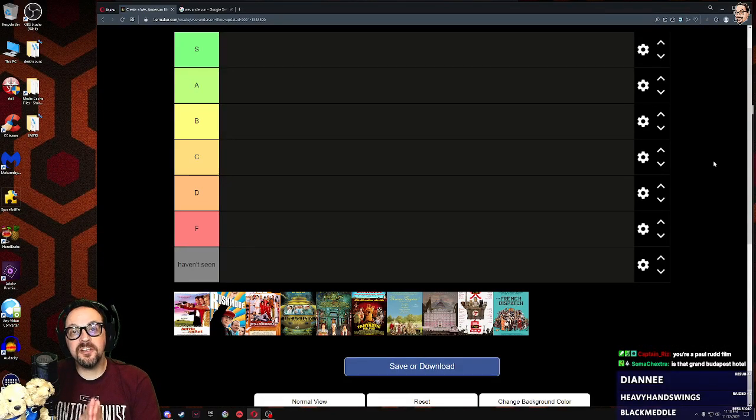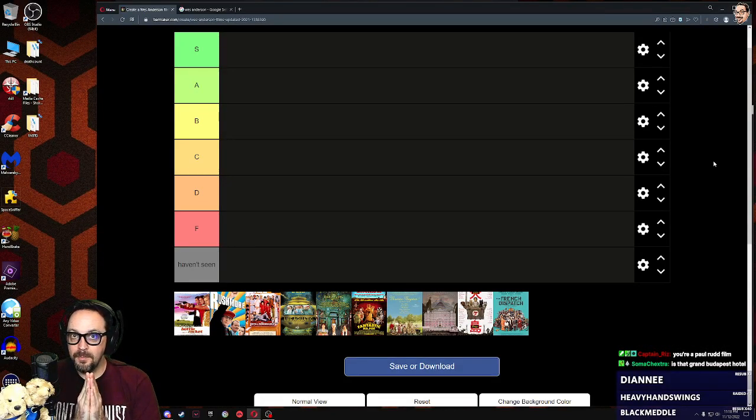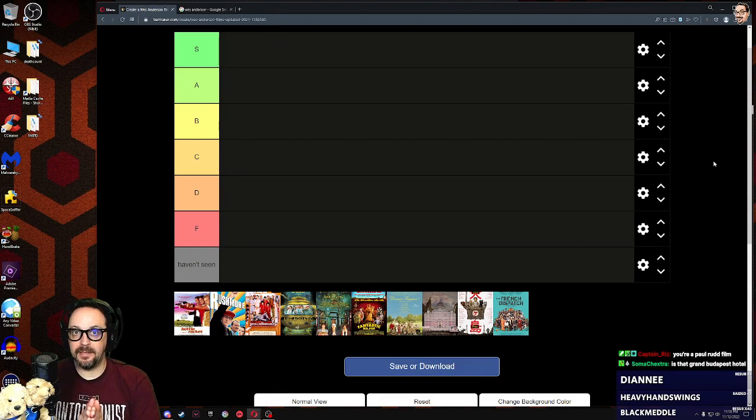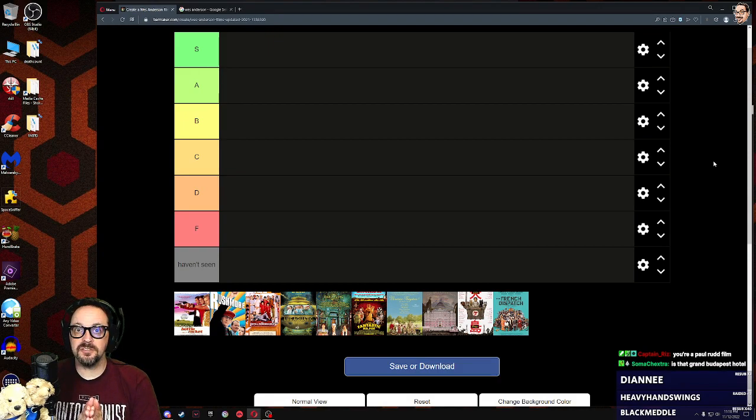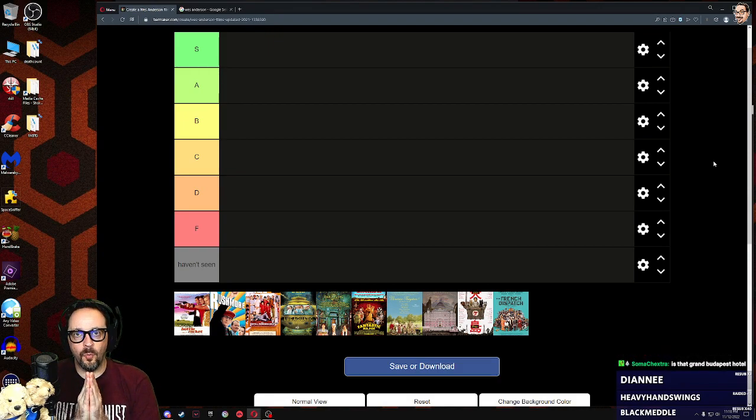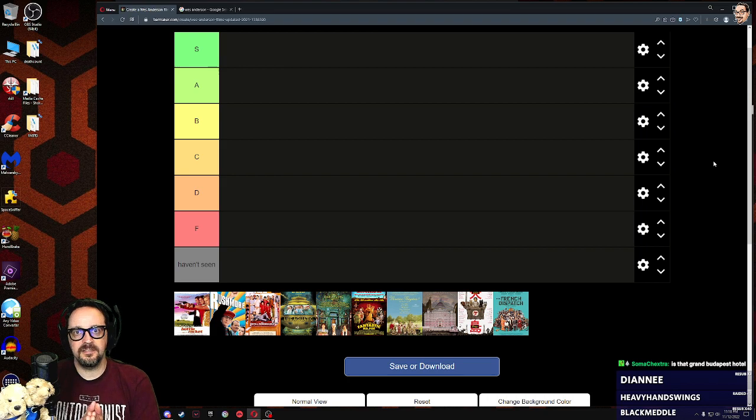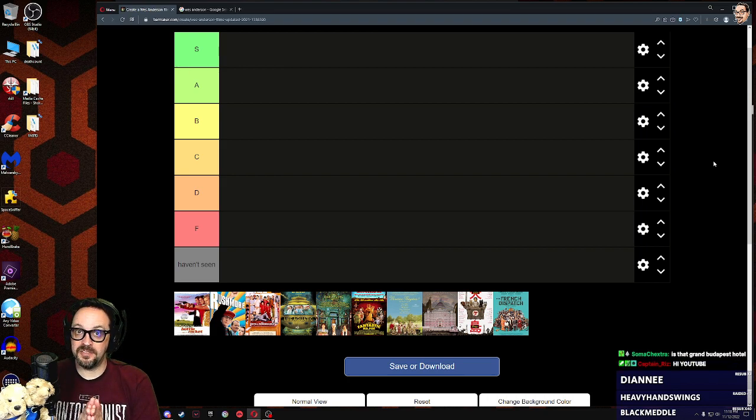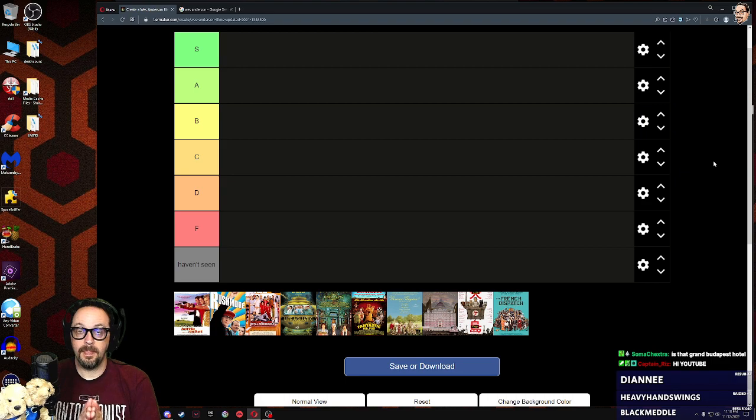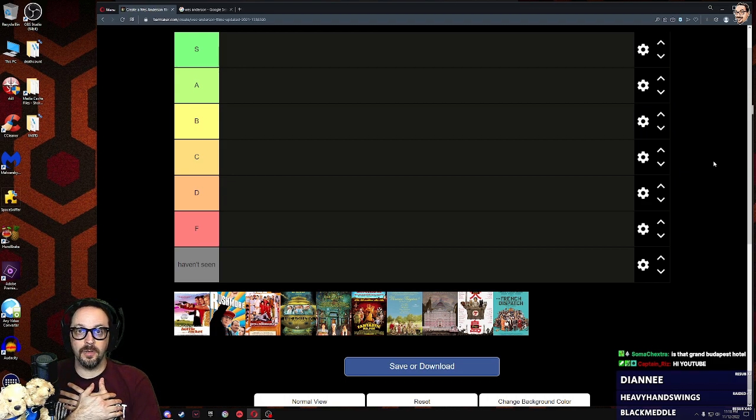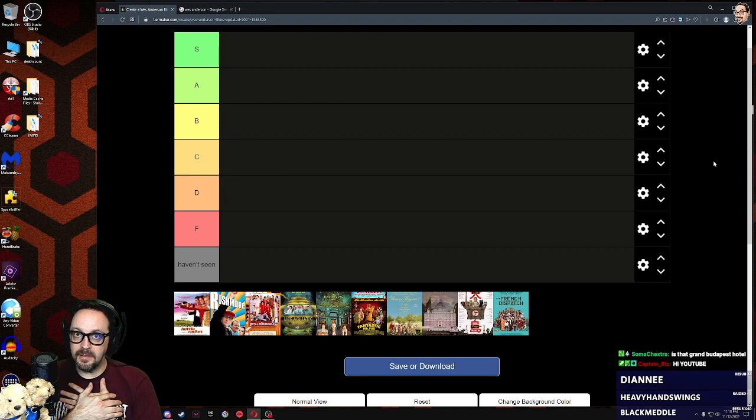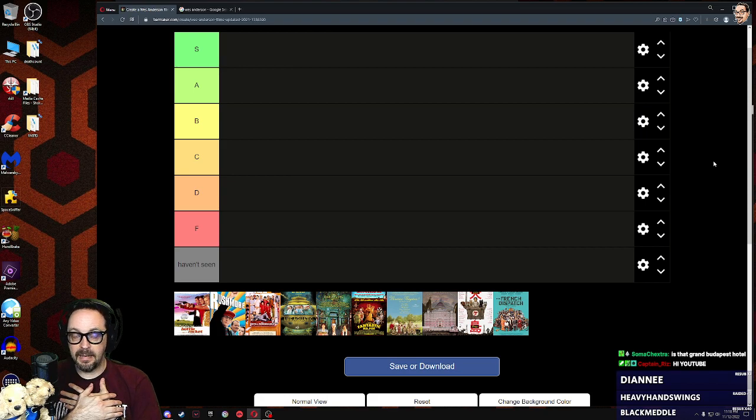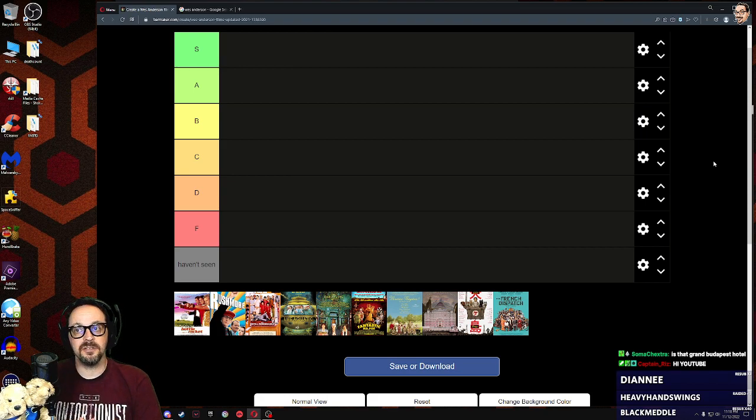Welcome to another Tiermaker. We've been on a movie kick lately. The last couple have been directors, and we're going to keep that train rolling with Wes Anderson.